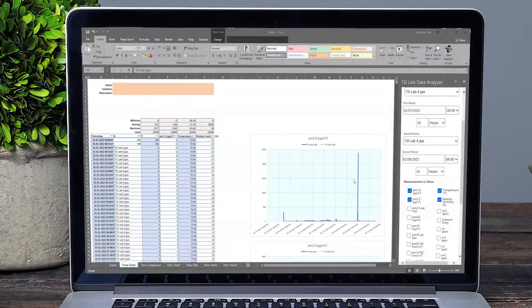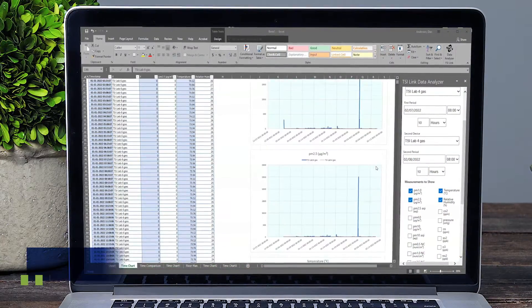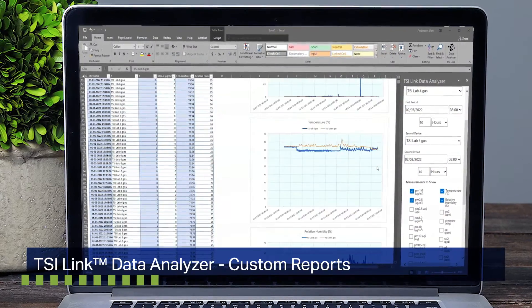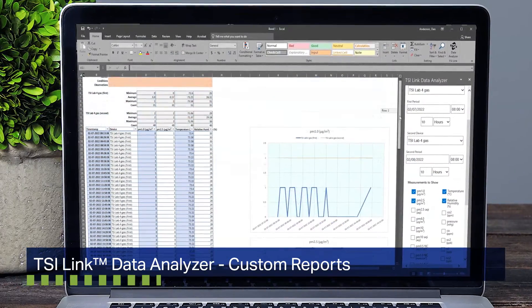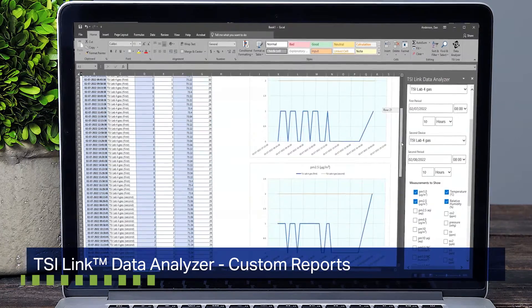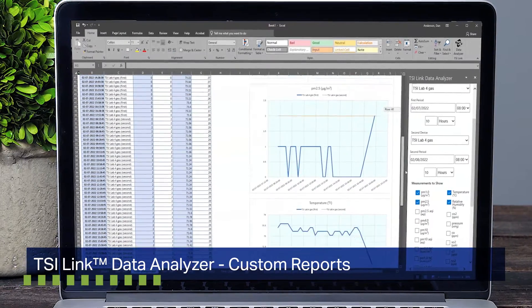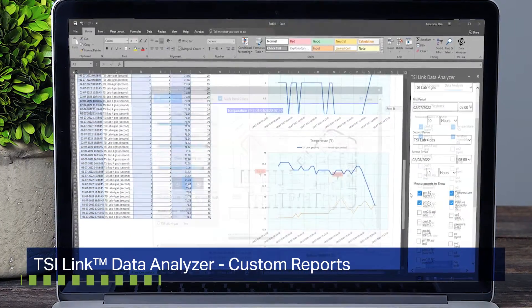The TSI-Link Data Analyzer offers a quick and convenient way to create customized reports within Microsoft Excel.